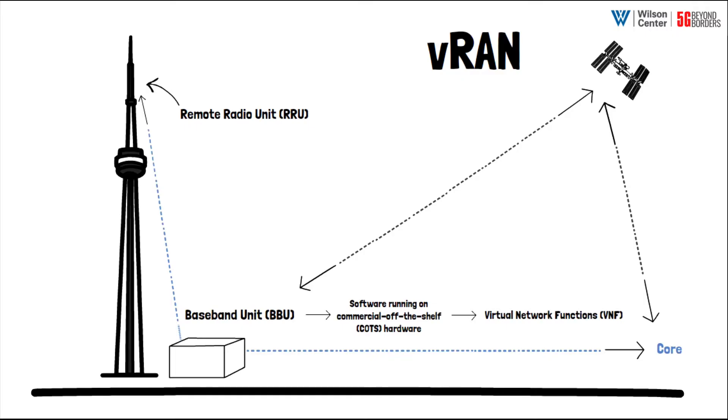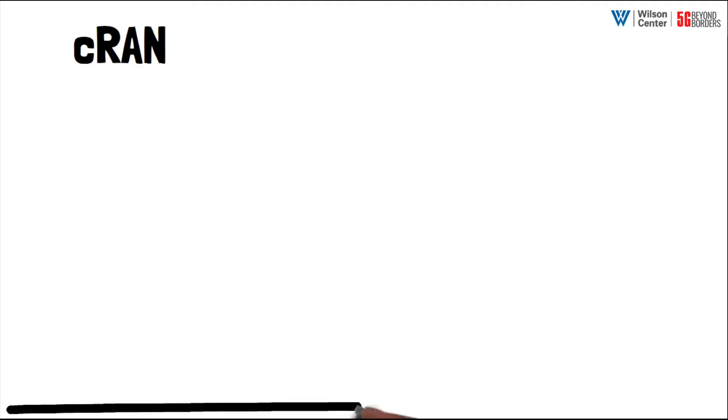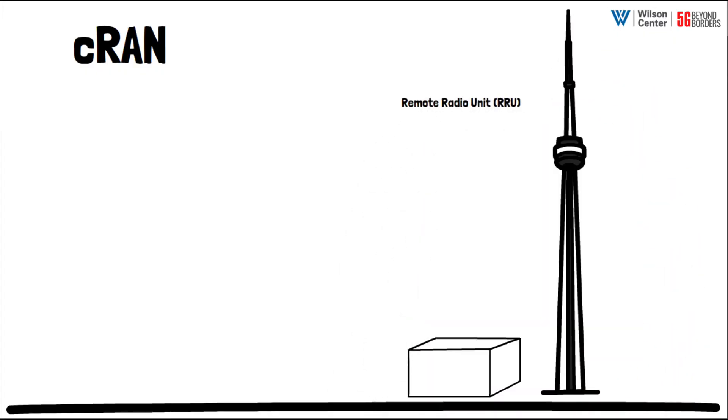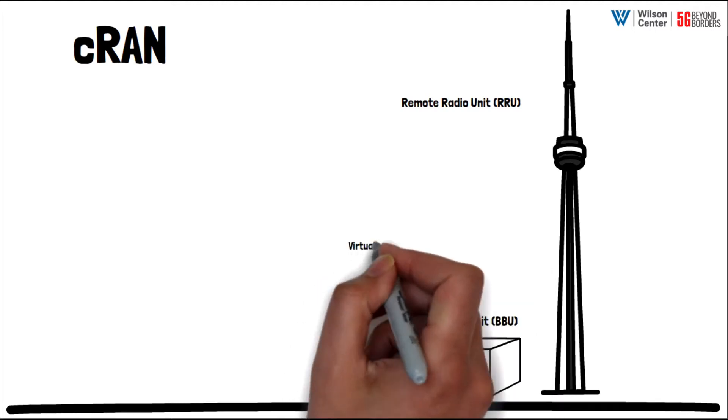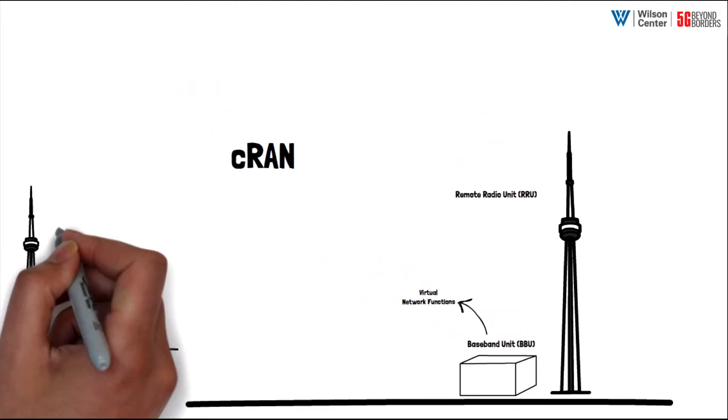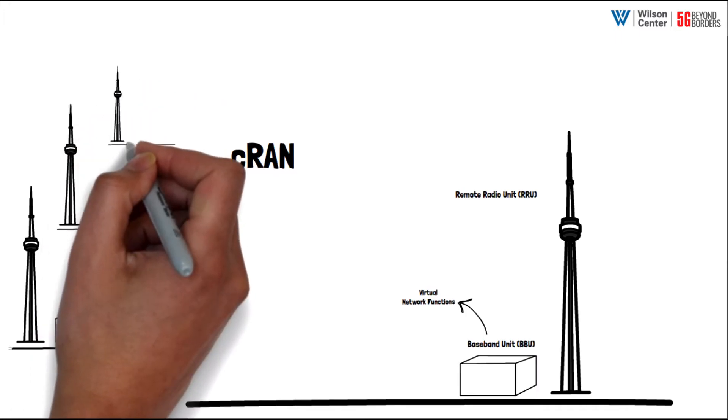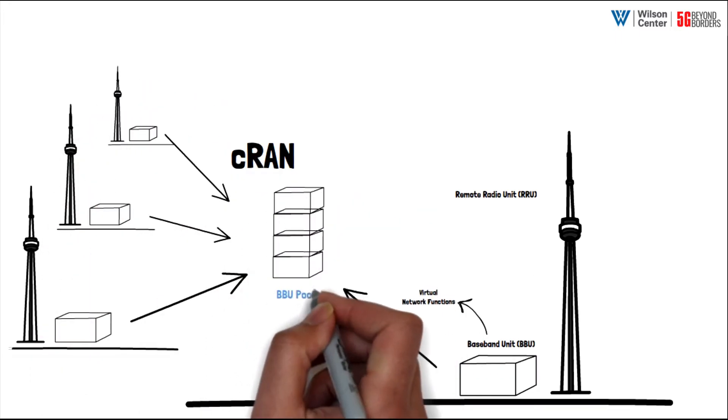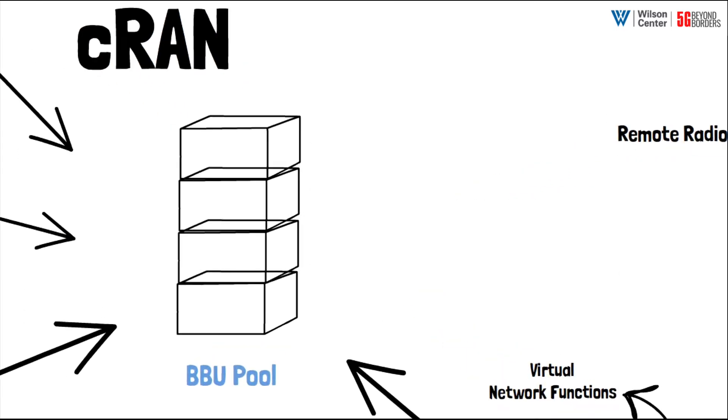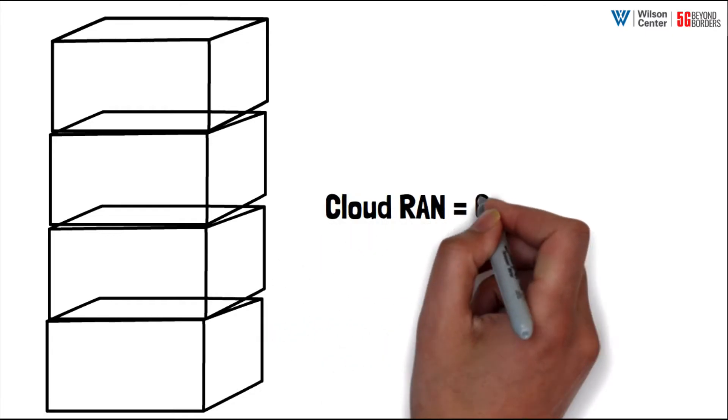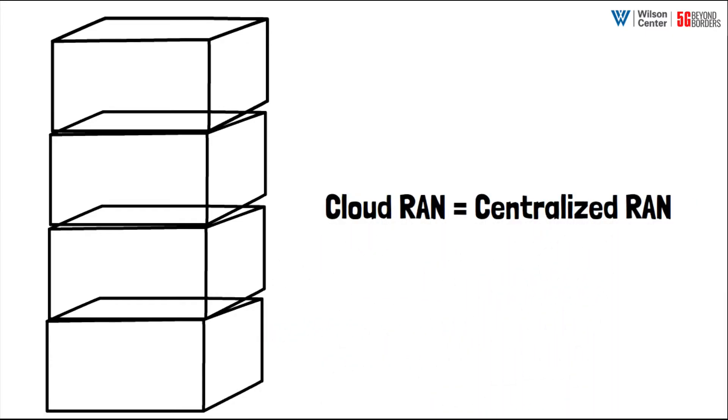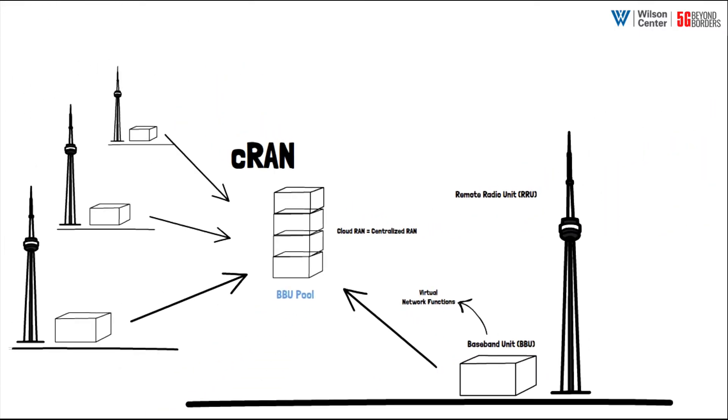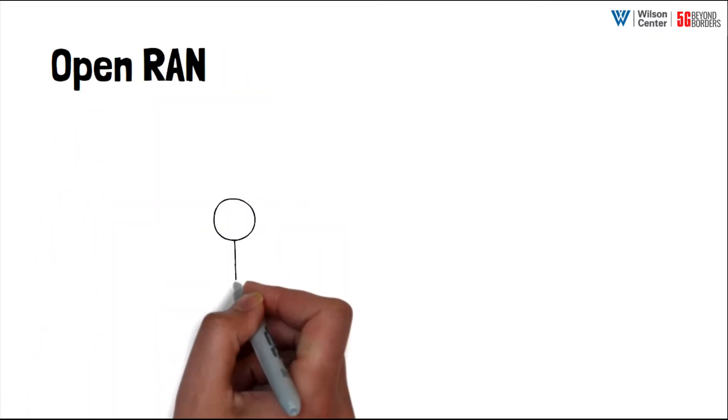This is where cloud RAN enters the conversation. Once you have virtualized the functionality of your BBU, you can now move those functions using containers around your network. This allows 5G providers to centralize baseband functionality across a smaller number of sites or BBU pools, rather than having to keep that functionality in close proximity to each remote radio unit. This centralization of BBUs into pools is why cloud RAN is also sometimes called centralized RAN.